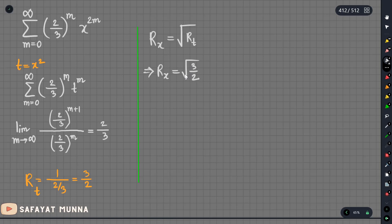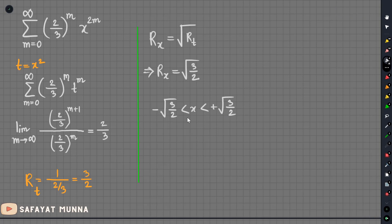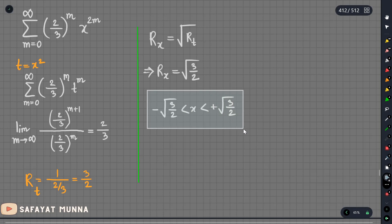Now we find the interval of convergence. The interval is from negative root(3/2) to positive root(3/2). We find x₀ equals 0. The radius of convergence is used to get the interval. If r equals 0, we find point convergence. If the radius is finite, we have finite convergence and we need to test the endpoints.